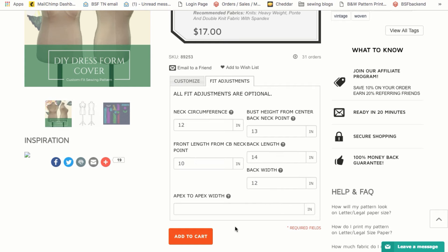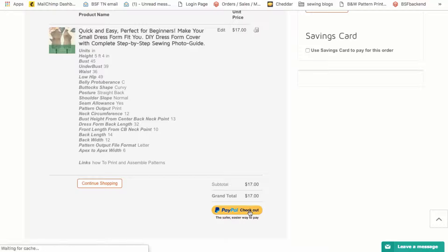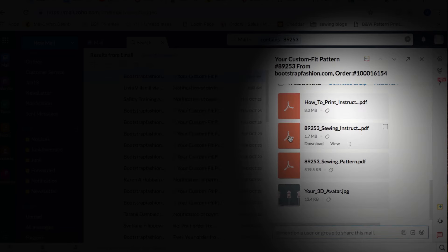Once you enter all your measurements and specifications, add the order to your cart and check out. Within 30 minutes you should receive an email with the pattern to download and print out.